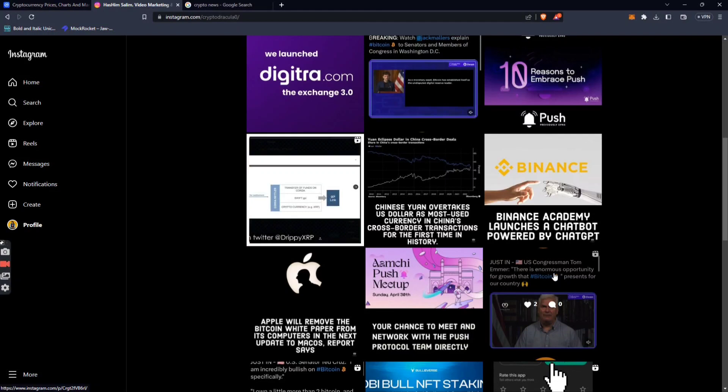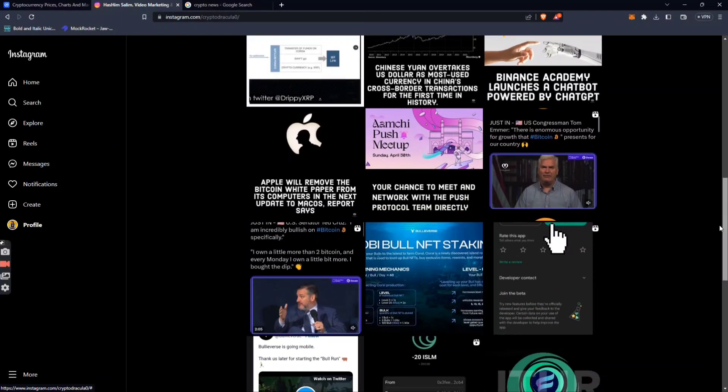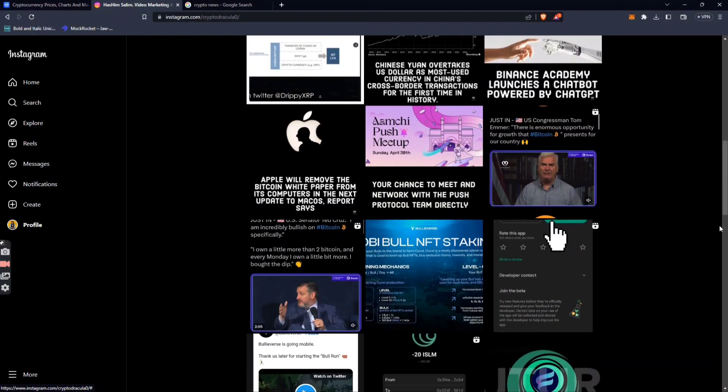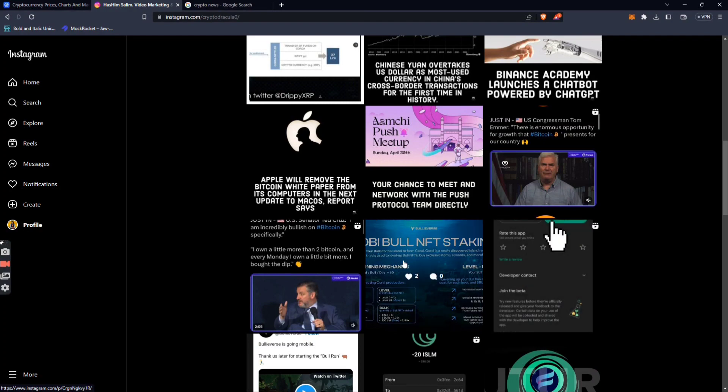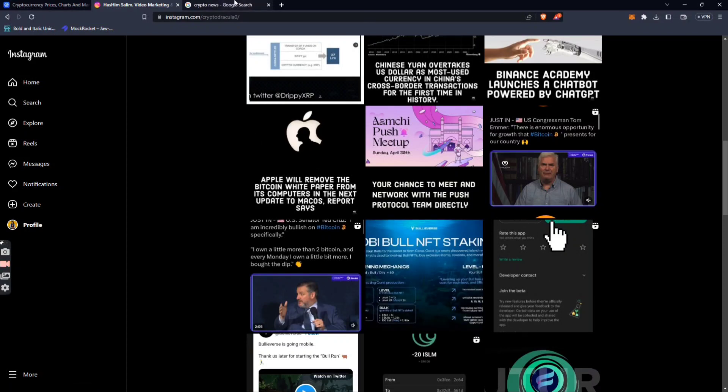There is an enormous opportunity to grow Bitcoin. A US congressman and US senator have made this big news announcement. This is the main news that you can find on the Instagram page.